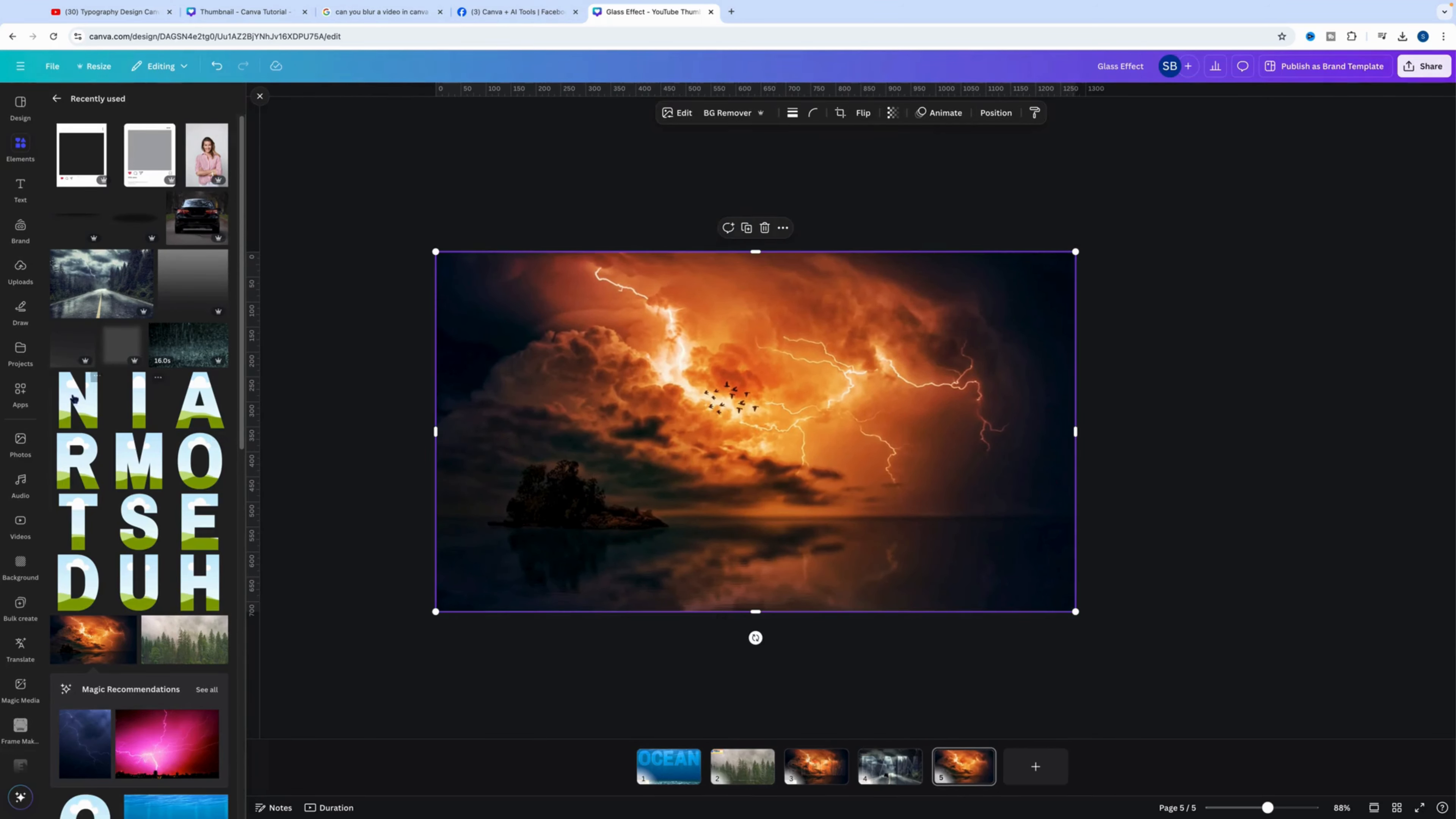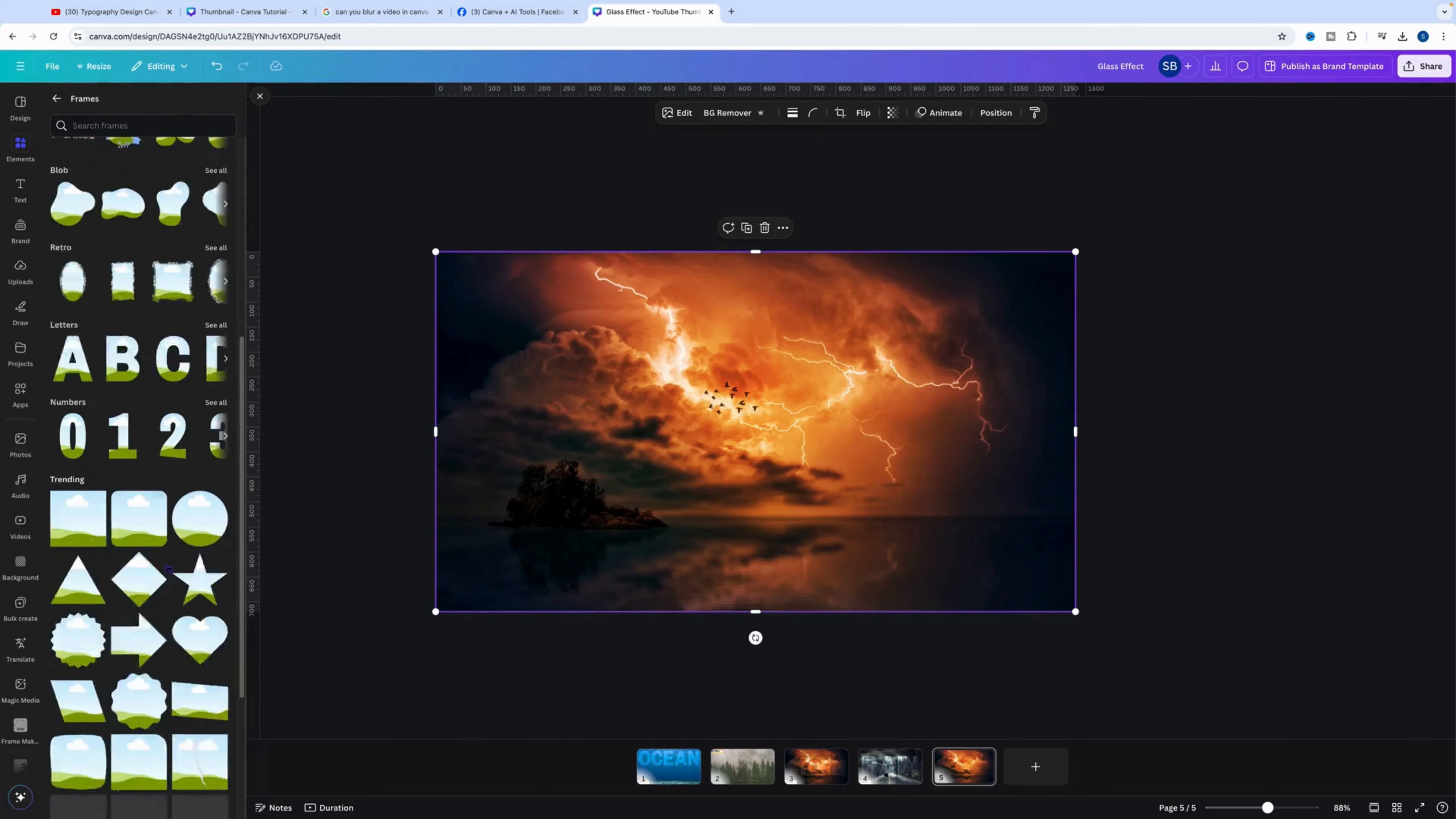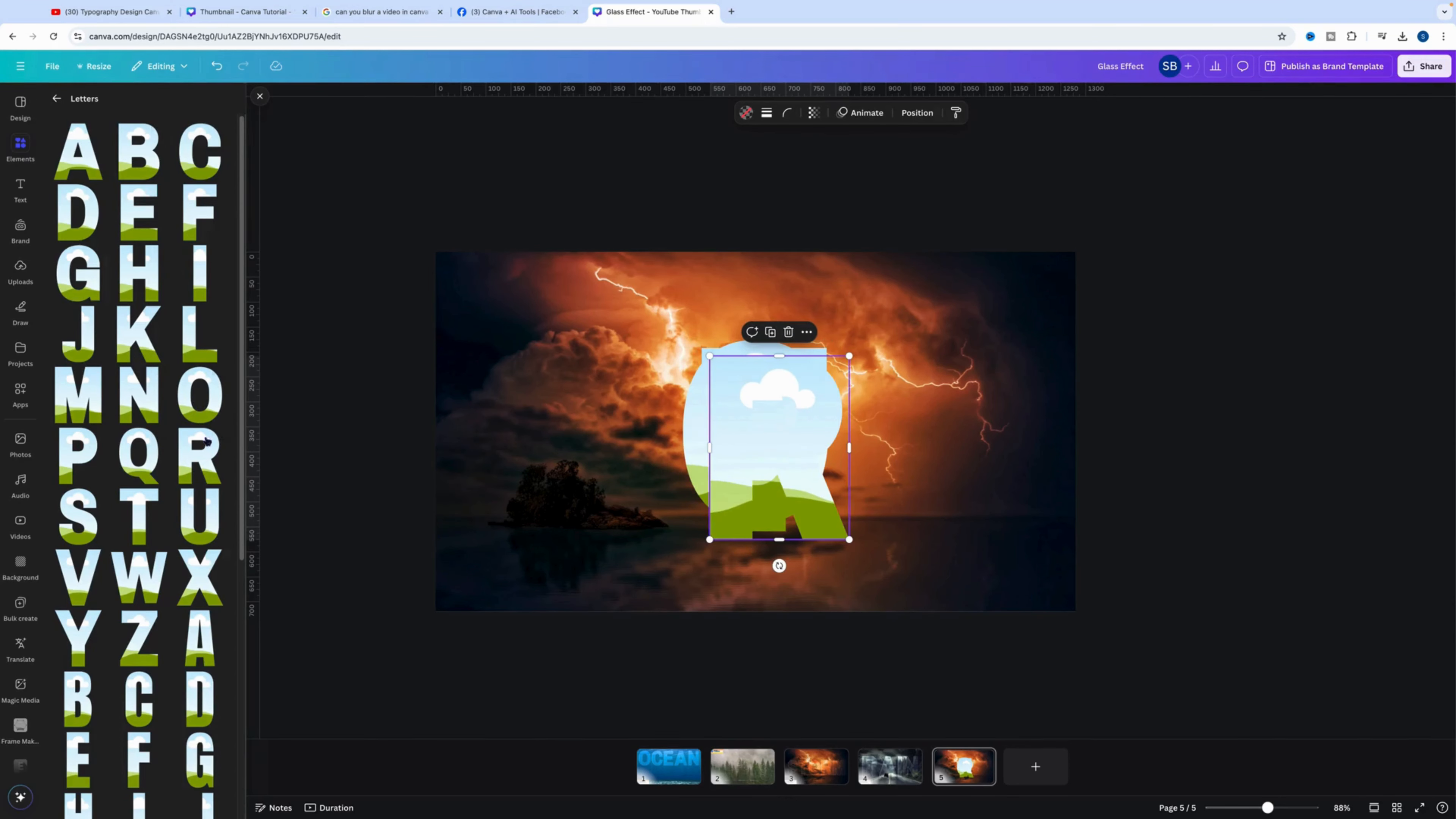The next thing we need to do is go over to frames. I'll just go over to frames, select all, and scroll down to letters. This is where you'll find the letter frames. We'll simply just click on the word storm like so.